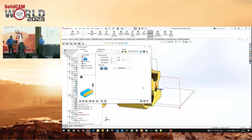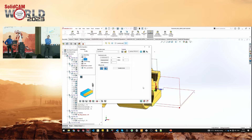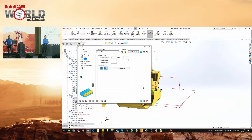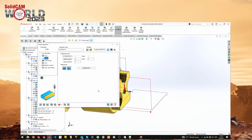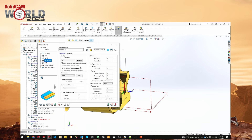Something that often comes through support: customers ask to have specific options set as a default in their operations, and they cannot find it in CAM settings. What we always suggest in support is to use a template operation — you can select whatever options you want and use that as a default. Mladen will now show us how to do that.